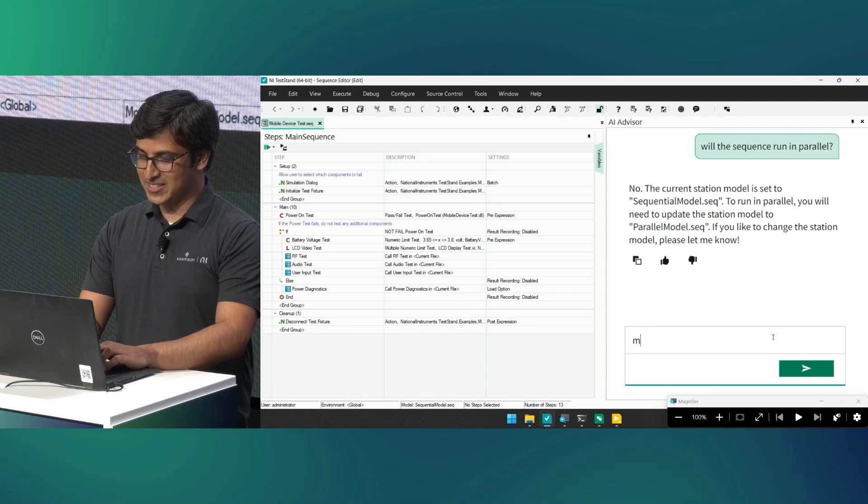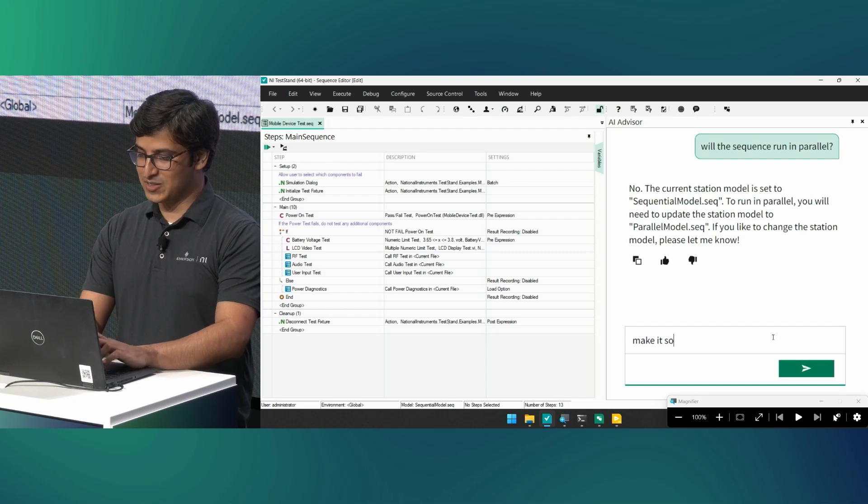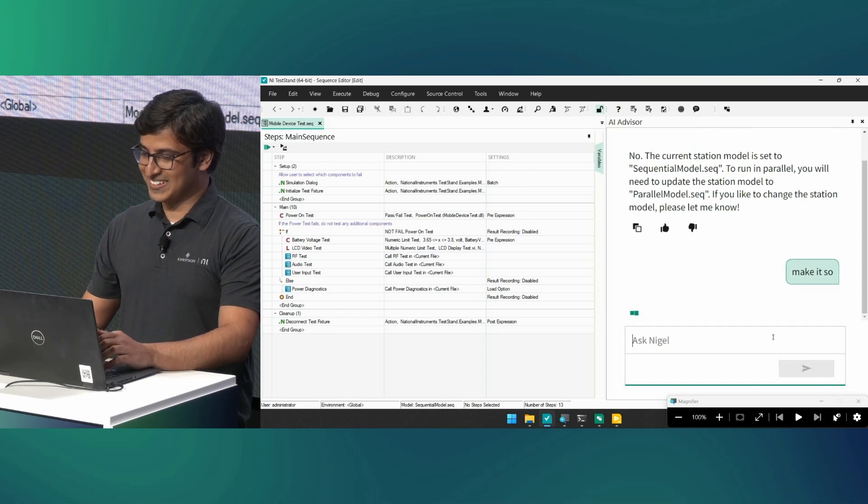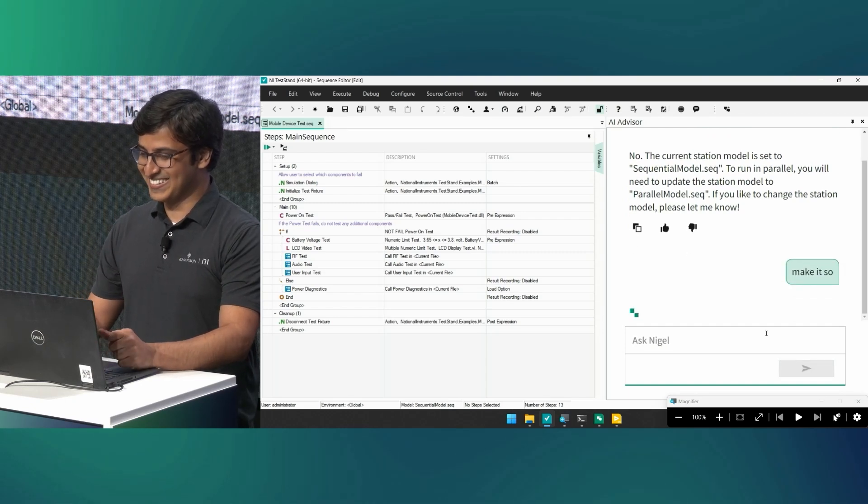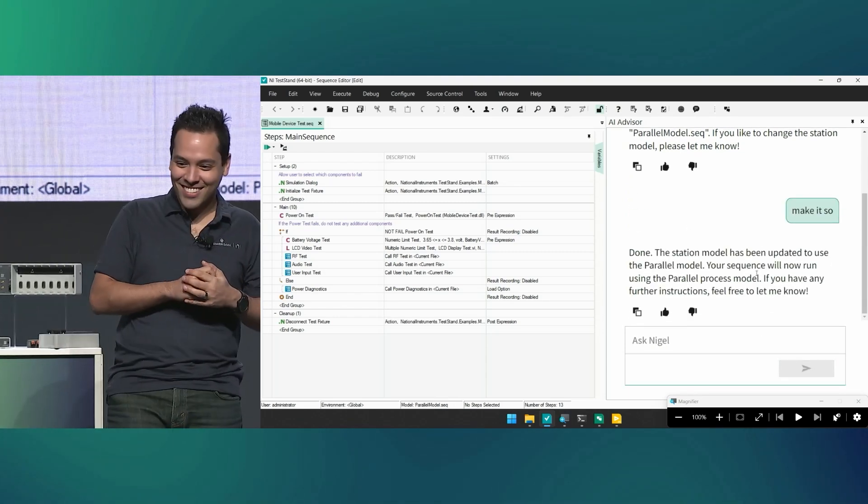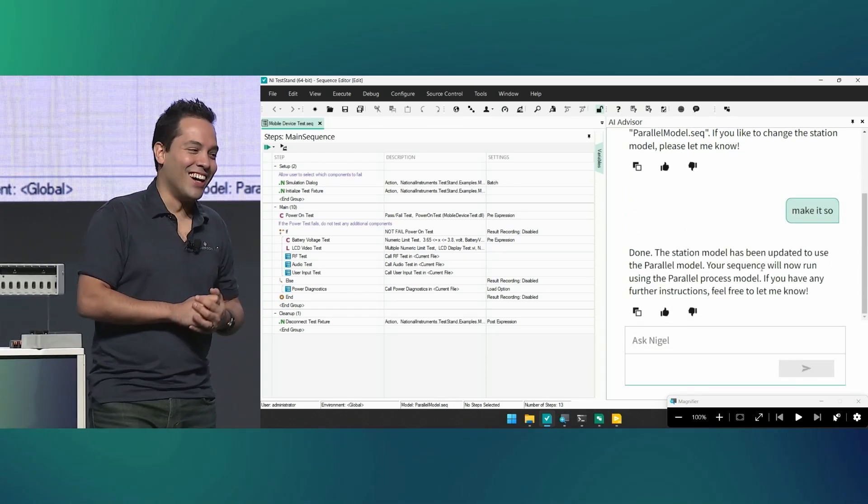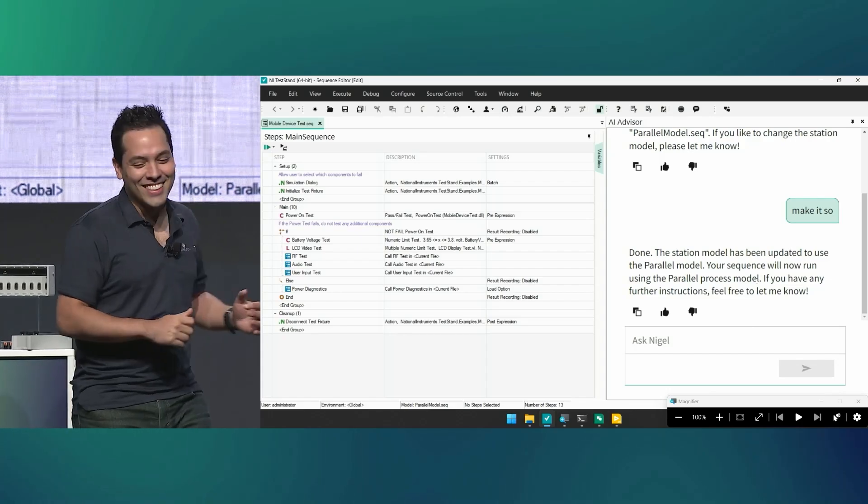Absolutely. So let's ask Nigel, will the sequence run in parallel? And Nigel says no. Well, things in parallel are more fun, and we do want it in parallel. So, Azra, make it so. Okay, Nigel, you heard it. Make it so. Done. Awesome. Thanks, Nigel.